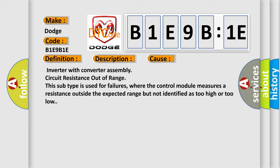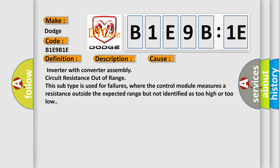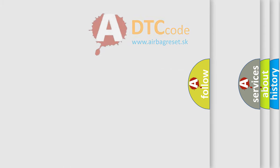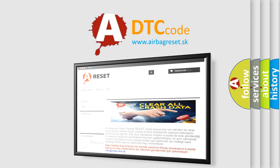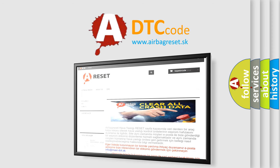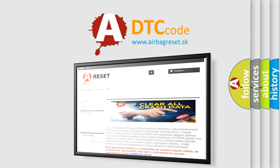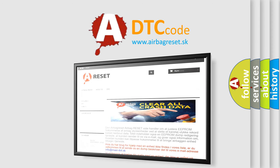The airbag reset website aims to provide information in 52 languages. Thank you for your attention and stay tuned for the next video.